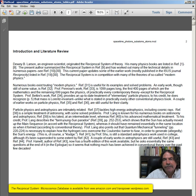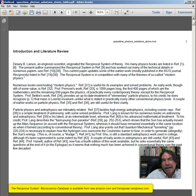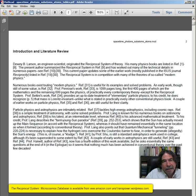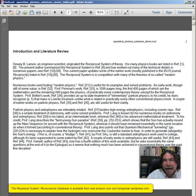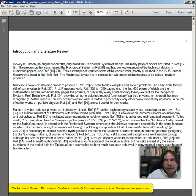Professor Penrose's work, reference 33, is 1,099 pages long — the first 400 pages are mathematics, and the remaining 699 pages cover the physics of practically every contemporary theory, except for the reciprocal system. Professor Bettini's work, reference 34, provides an up-to-date treatment of elementary particle physics. To his credit, he recognizes on page 5 that mass is the Lorentz invariance, unlike what is stated in practically every other conventional physics book. A couple of earlier works on particle physics, references 35 and 36, are still useful for their clarity.